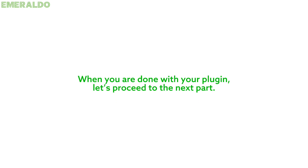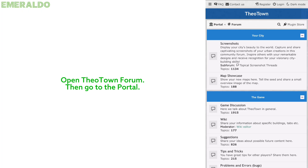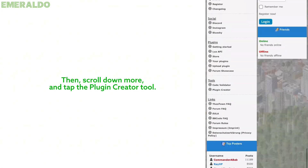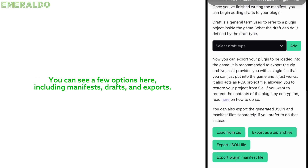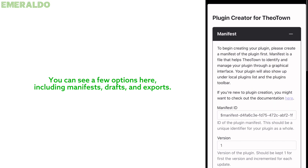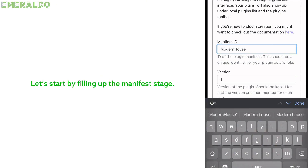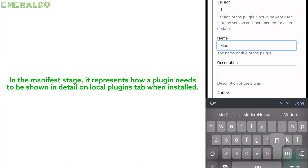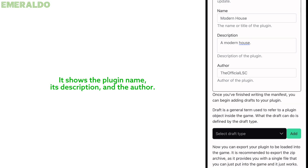When you are done with your plug-in, let's proceed to the next part. You can see this is the plugin creator. You can see a few options here including manifests, graphs, and exports. Let's start by filling up the manifest stage. The manifest stage represents how a plugin needs to be shown in detail on the local plugins tab when installed — it shows the plugin name, its description, and the author.